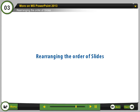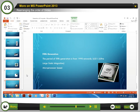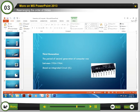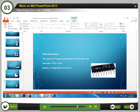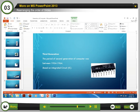Rearranging the order of slides: To rearrange the order of slides, follow these steps. Step 1: Click the Slides tab in Normal view. Step 2: Select the slide that you want to move. Click, hold, and drag the selected slide in the slide navigation pane to the desired position.